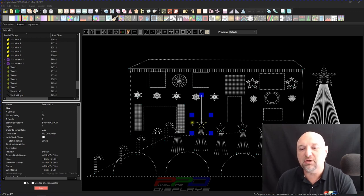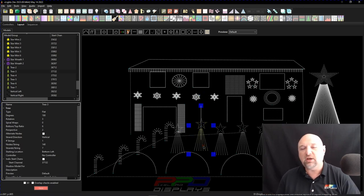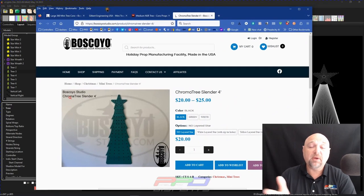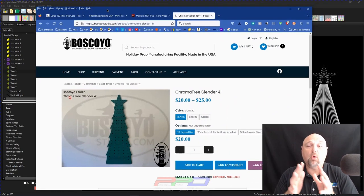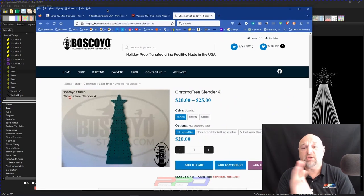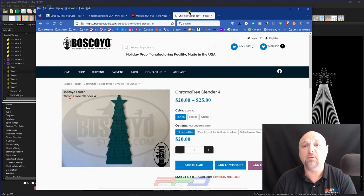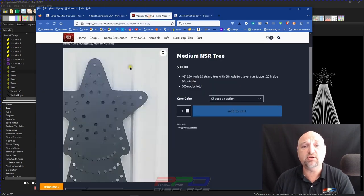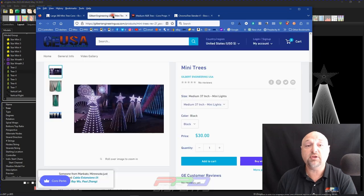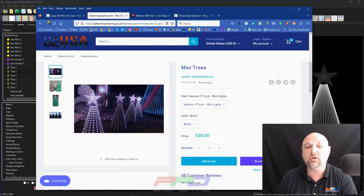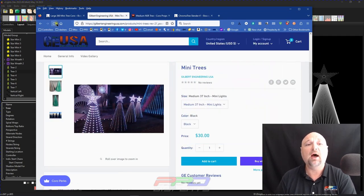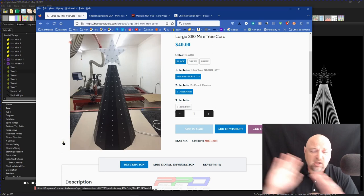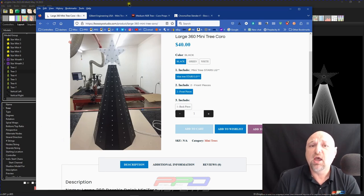What you see here, we got a little star and a mini tree. Most people, whenever they want to pick up a mini tree, will go and pick up something from Boscollo Studios, NSR trees from EFL Designs, or Gilbert Engineering has mini trees as well. There's varieties. They come in different shapes and sizes.